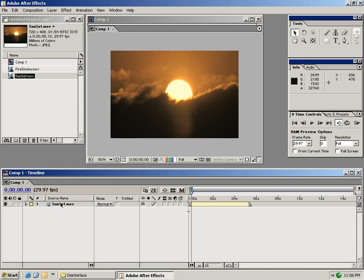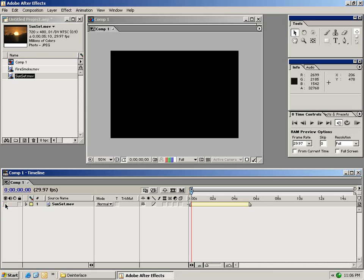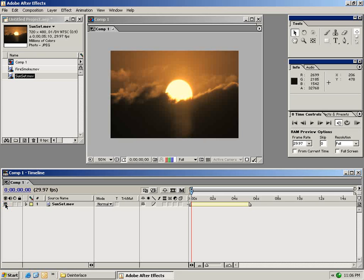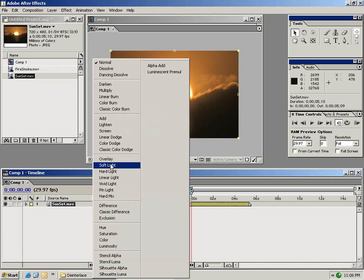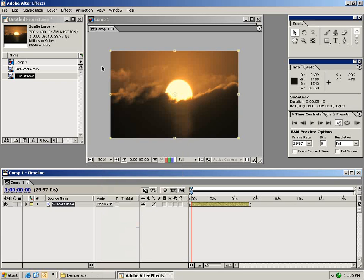The next thing I want to do is go over the buttons and switches of the user interface. So starting with this sunset clip we have a little eyeball and this eyeball turns the layer on and turns the layer off. We can also lock the layer. We have our layer source name right here. We can change the mode to many of these popular modes that you may know from Photoshop but we'll get into that a little bit later.